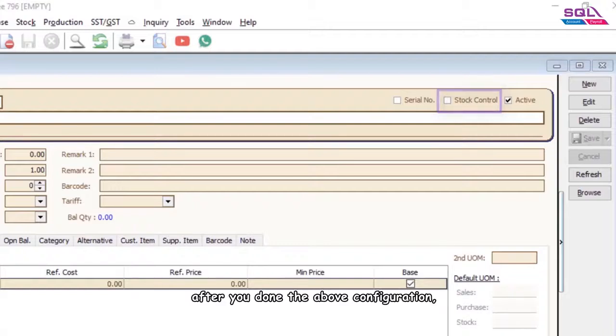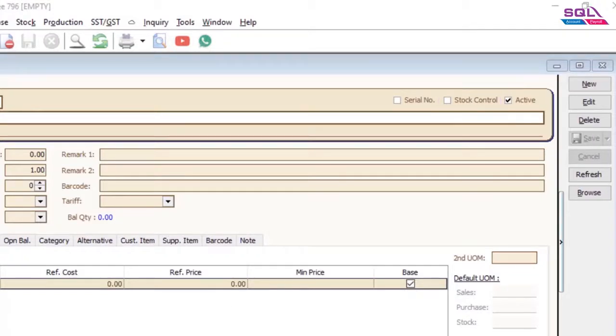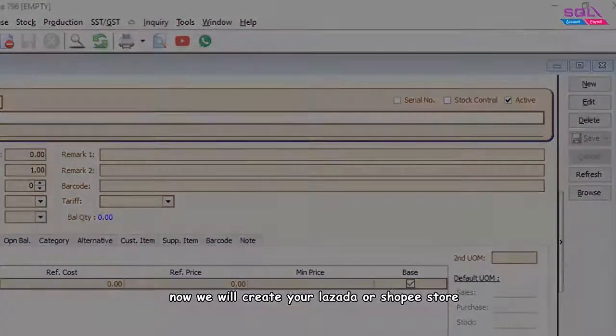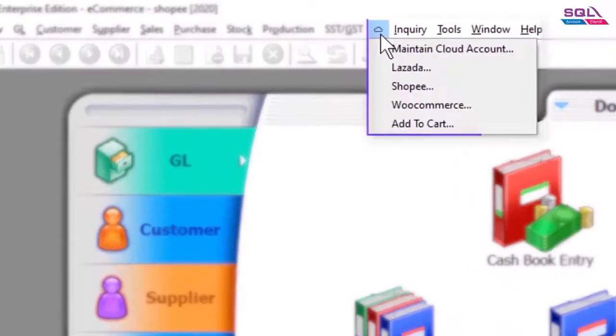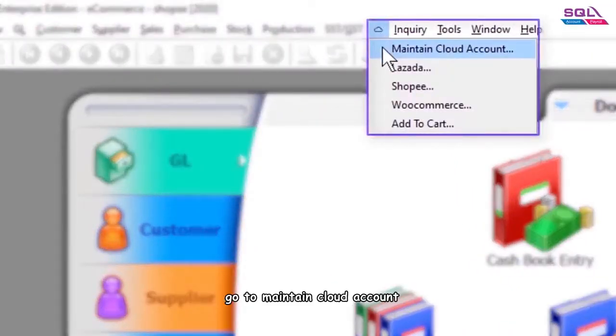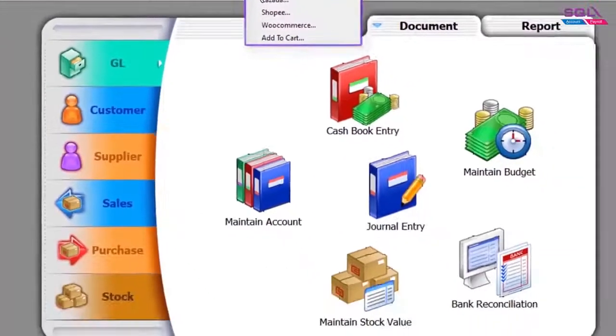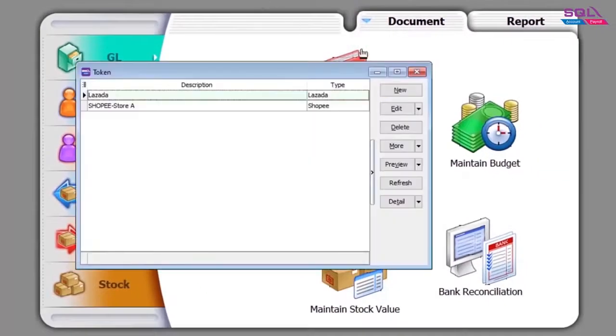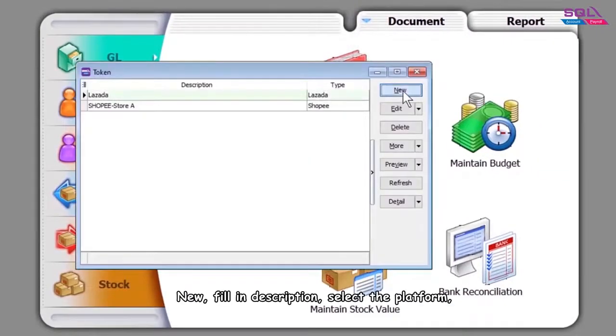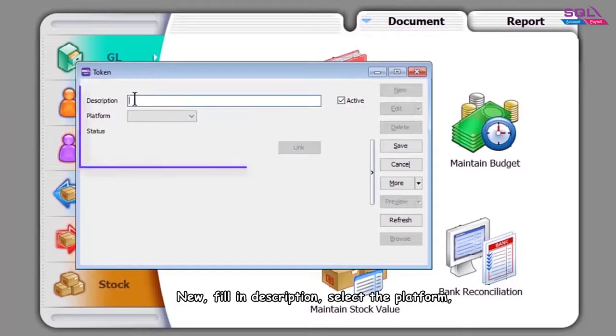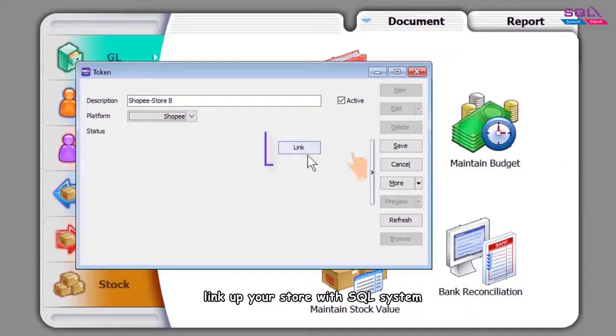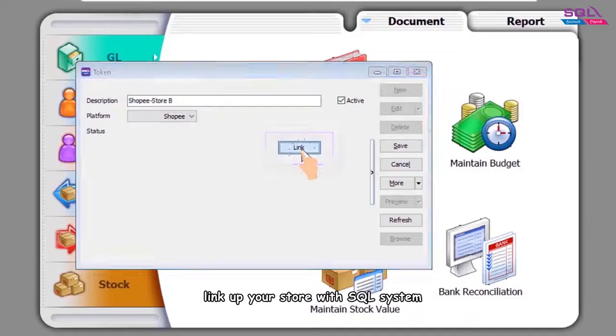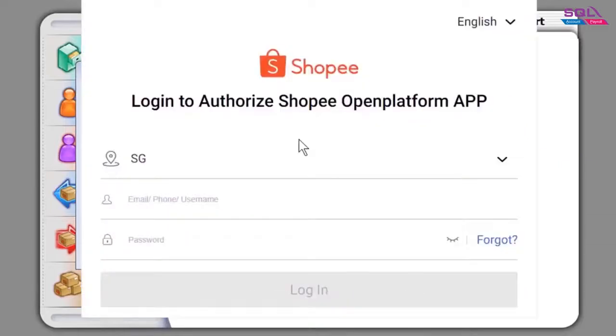After you've done the above configuration, now we will create your Lazada or Shopee store. Go to maintain cloud account, select new, fill in description. Select the platform and link up your store with SQL system.